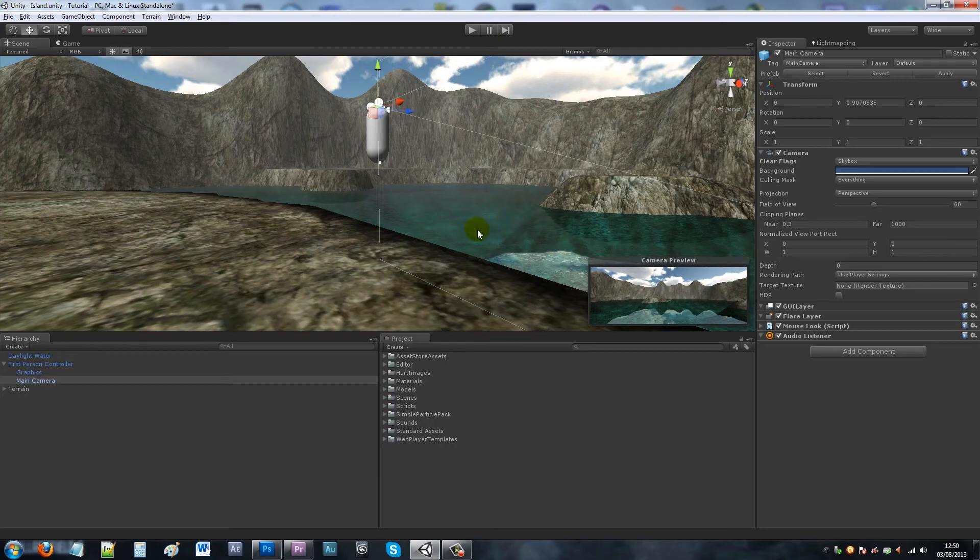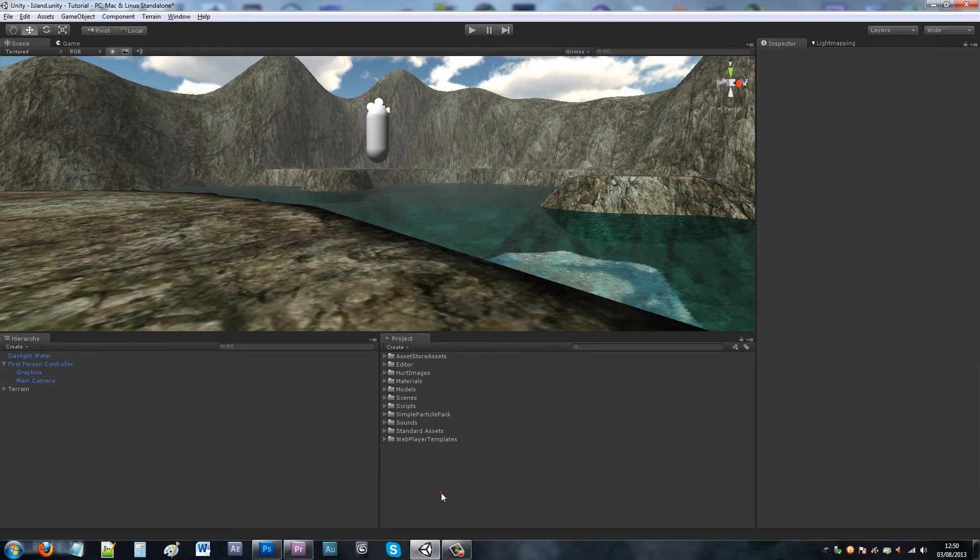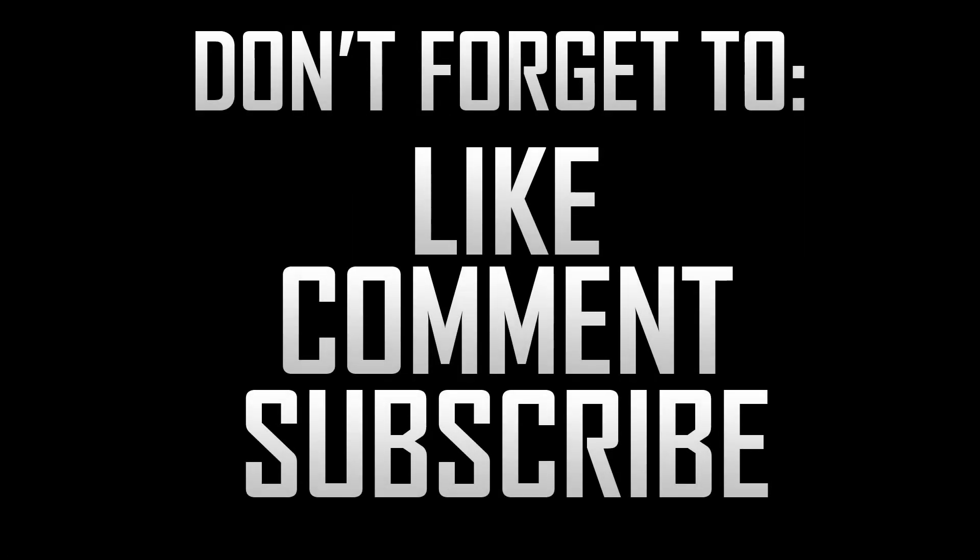So that's pretty much it, adding the skybox, really quick and easy and simple to do. Cheers! If you like the tutorial, don't forget to like, comment, and subscribe. Thanks very much.